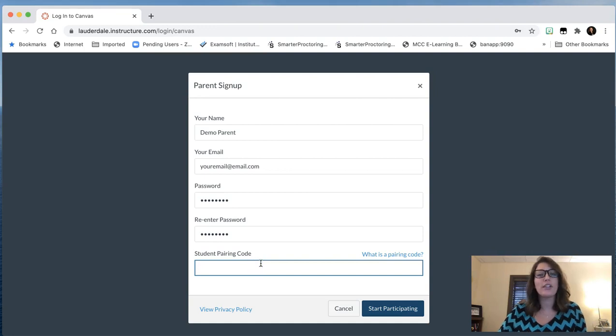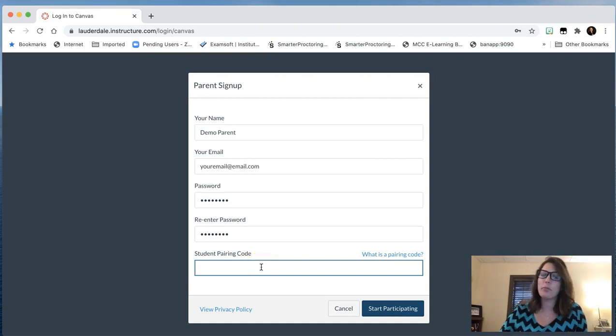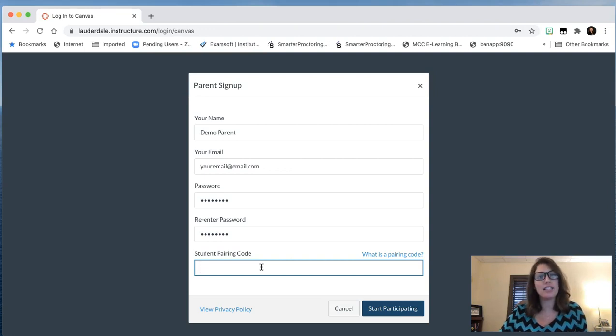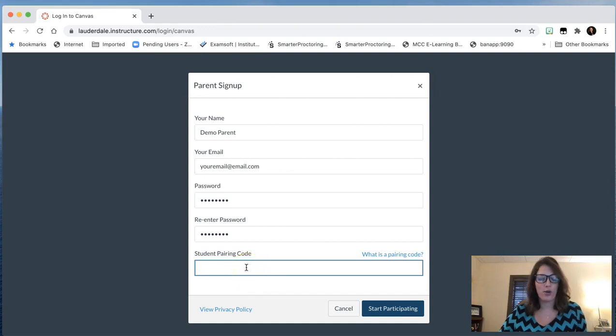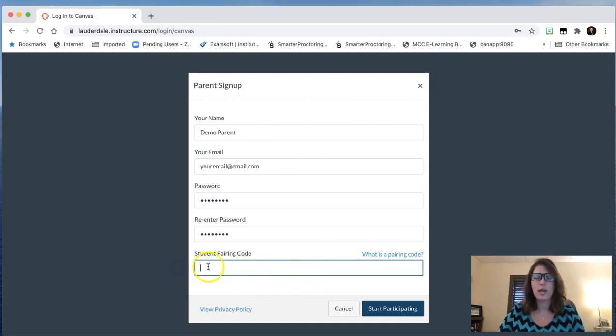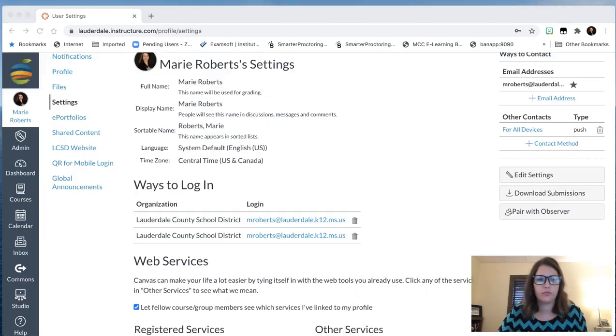From here, you'll enter in that same pairing code that your student gave to you. Again, if you don't remember what your pairing code is, have your student log back into their Canvas account, go back into their settings, and give you that pairing code. You'll type in that pairing code and hit start participating. Thank you and congratulations.